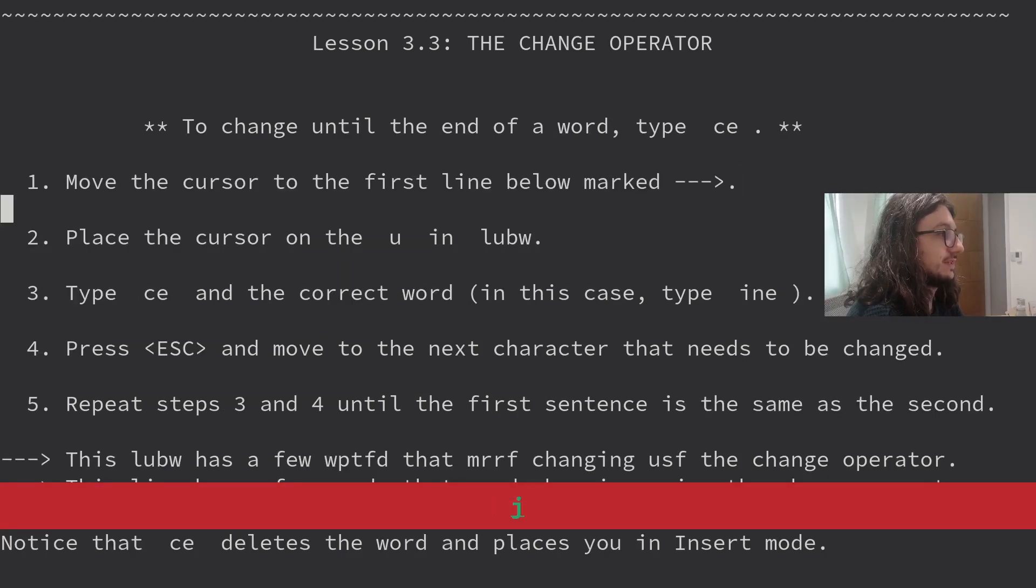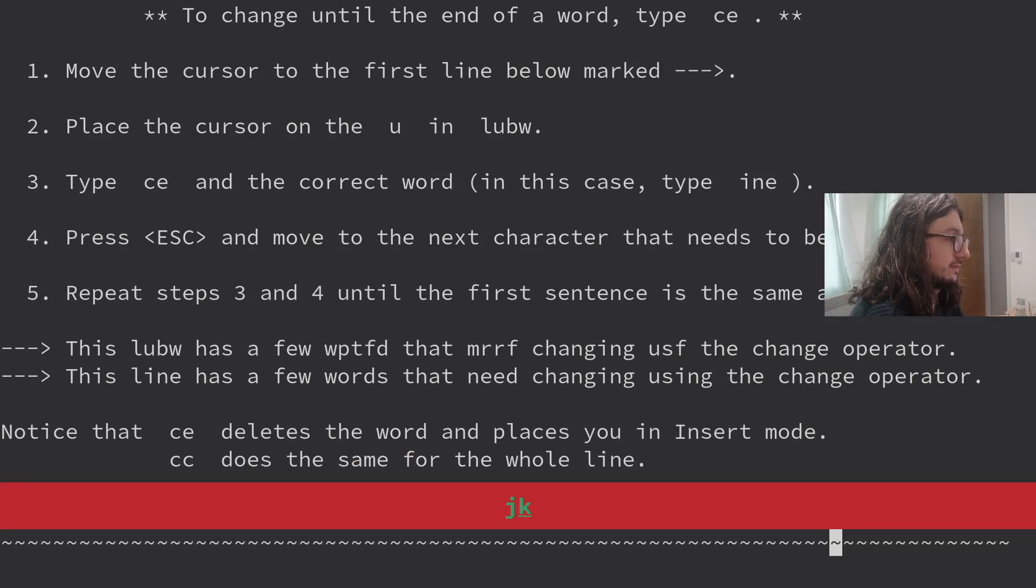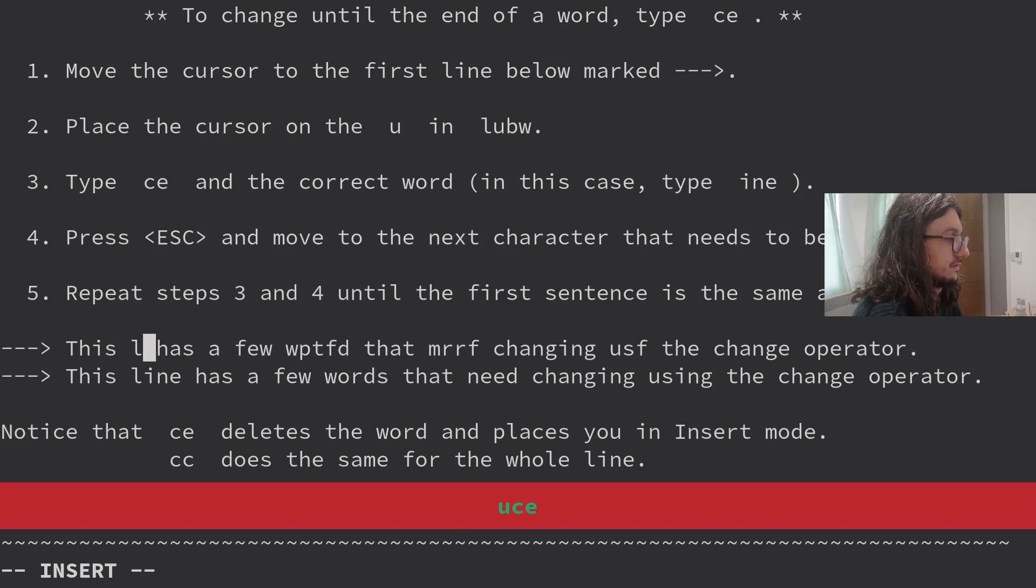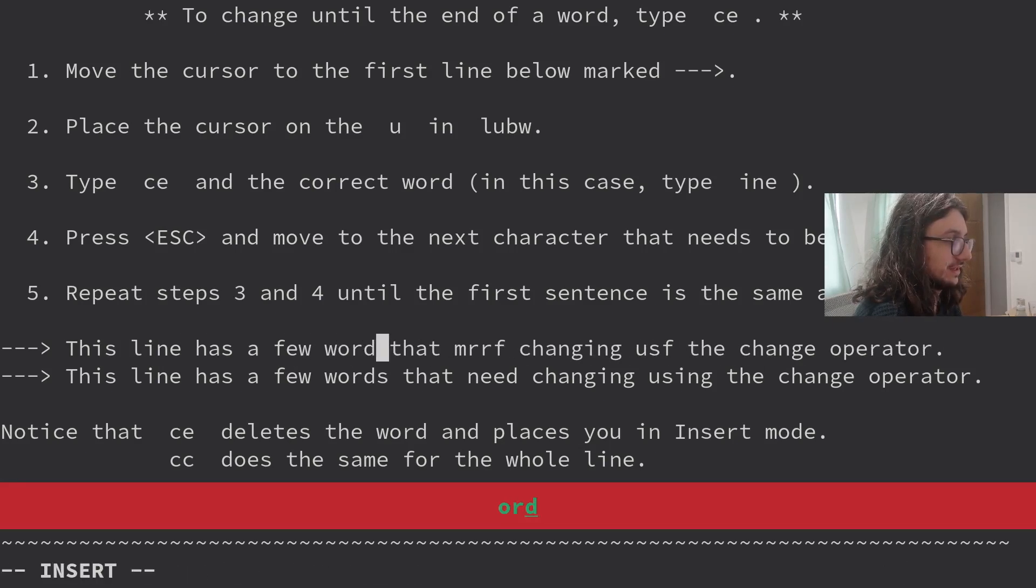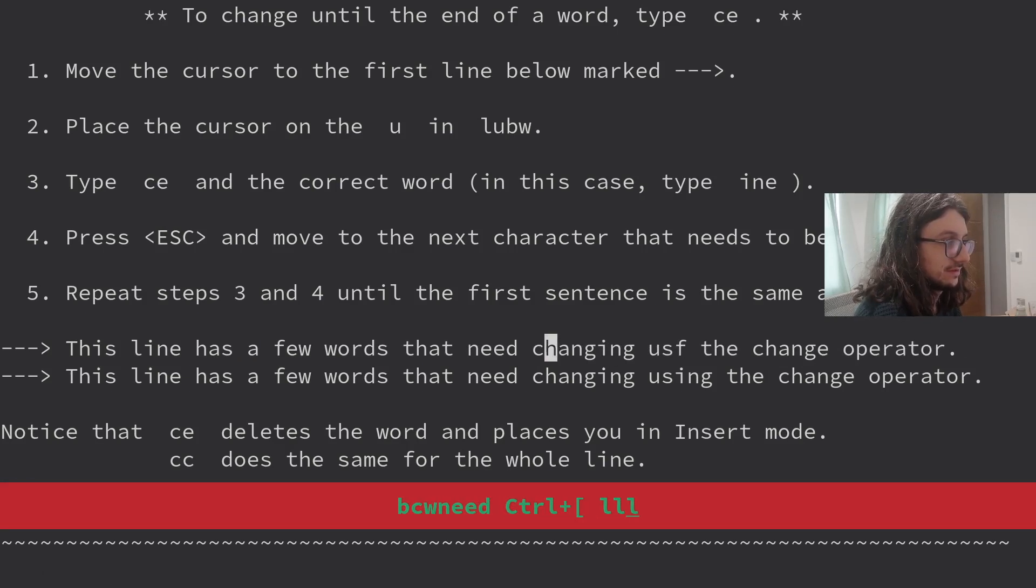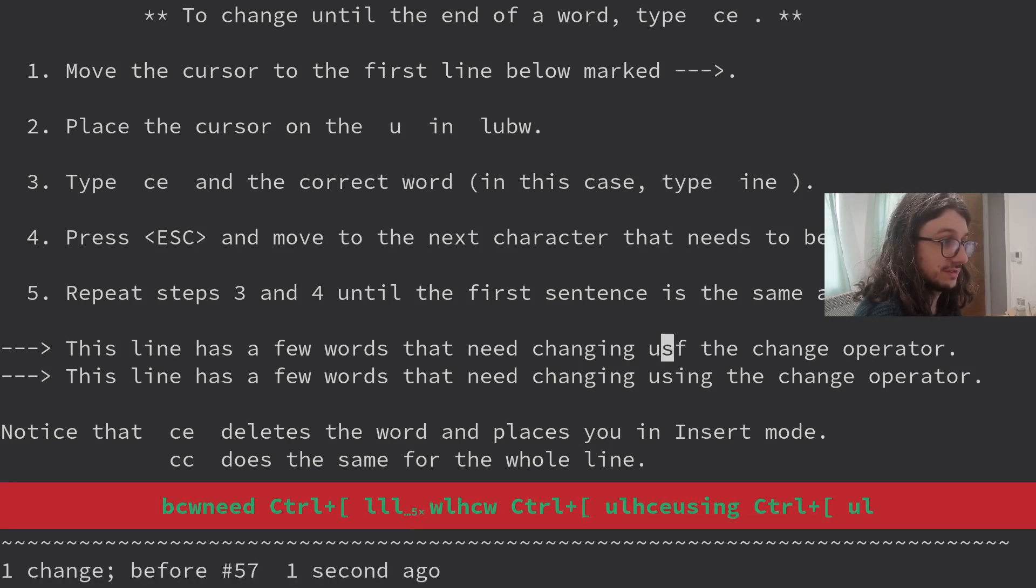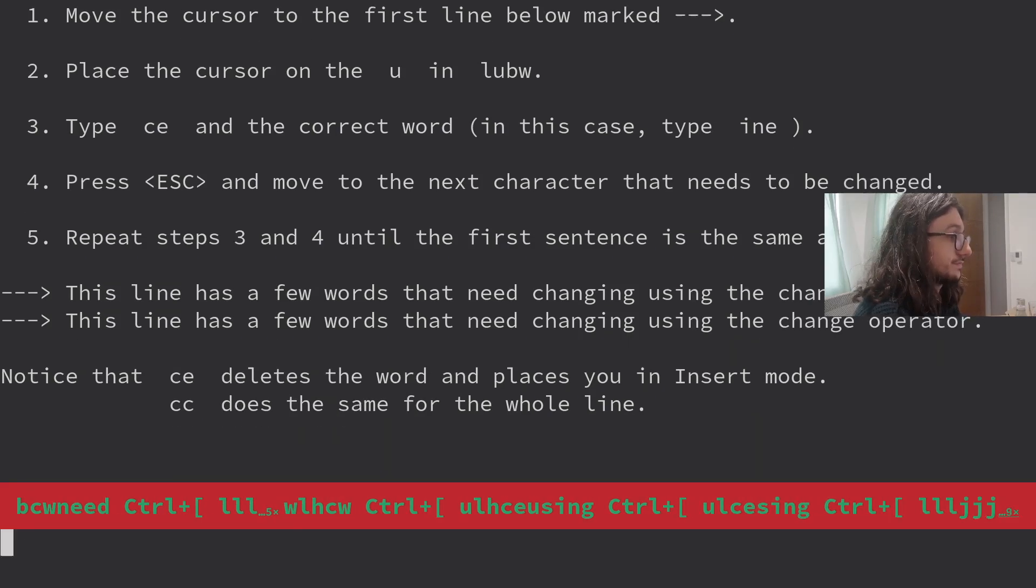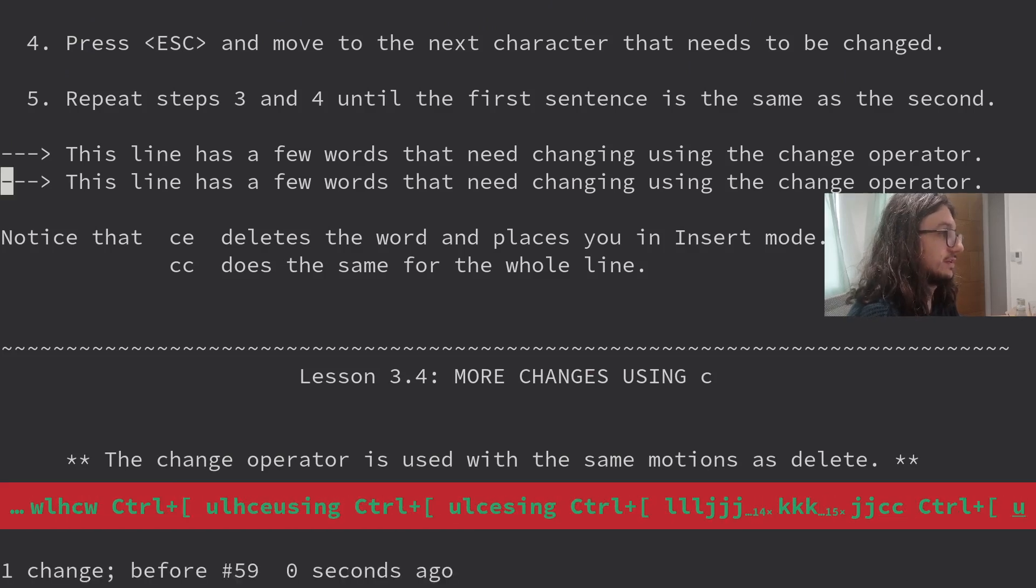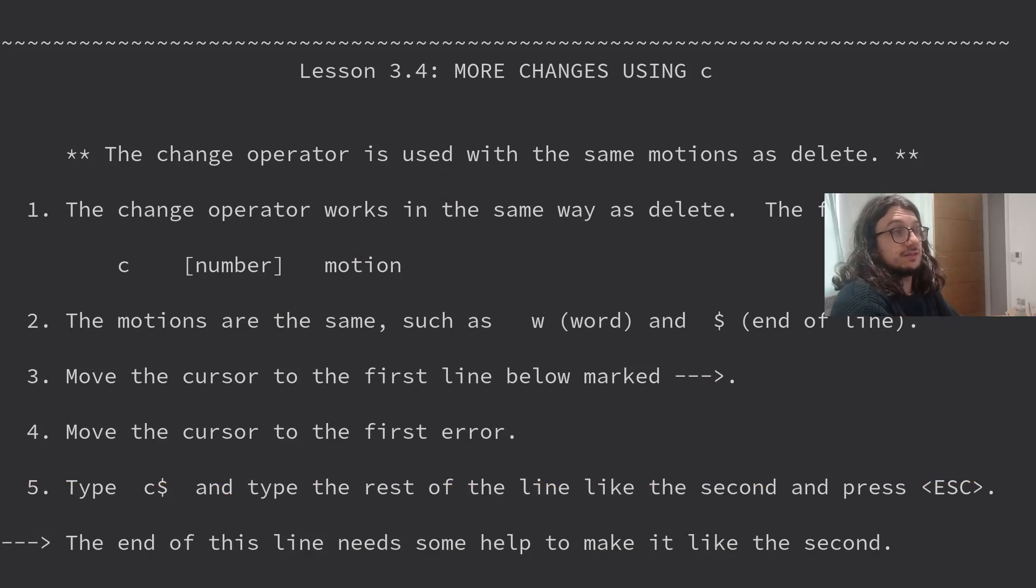To change till the end of the word, type CE. This is change. Place the cursor on the U in L-U-V. Is that what it wants to do? There's a few. No, I've got to use CE. I don't have to use C. I always use change W. Need. Changing. Using the change operator. CC changes the whole line. Did not know that. Did not know you could type CC to change the whole line. There you go.